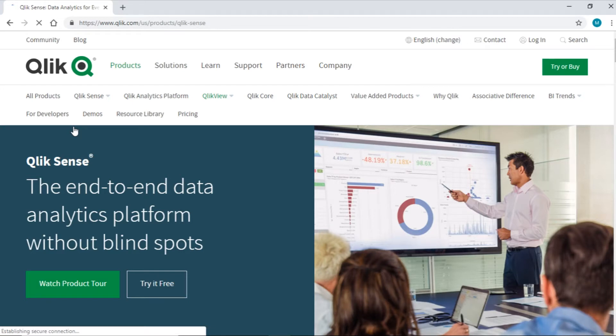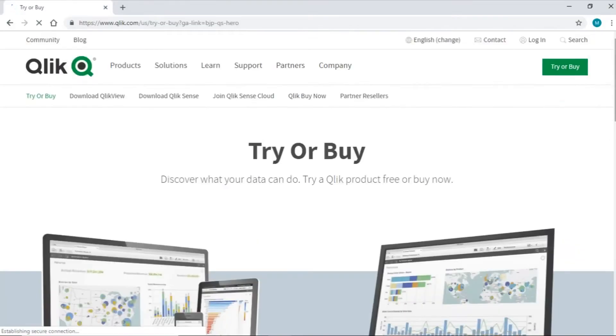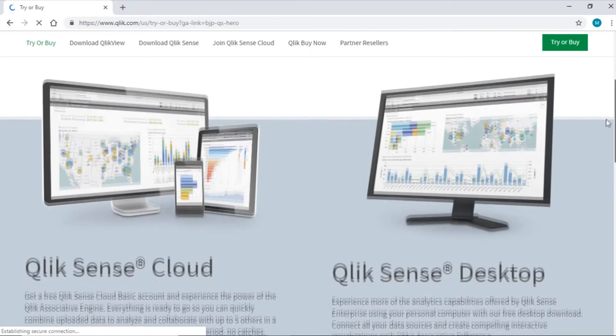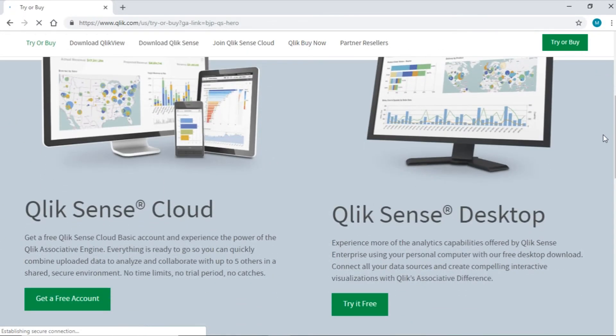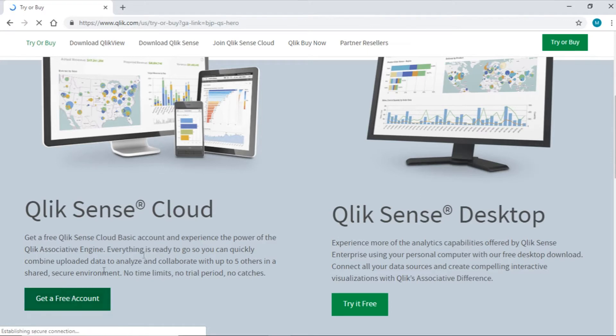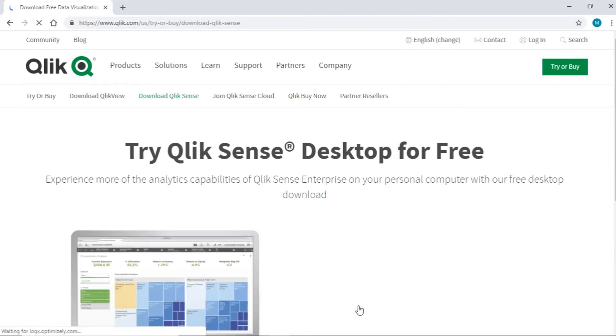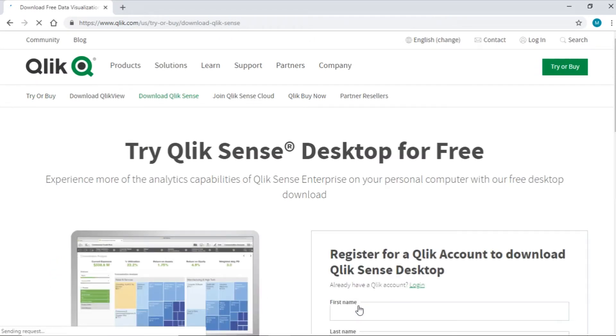Click on the Try It Free option. This will navigate us to the download site. If you have a Windows desktop, you can opt for Qlik Sense desktop option. Else, you can sign up for a free Qlik Sense Cloud account. Let's click on Try It Free for desktop.